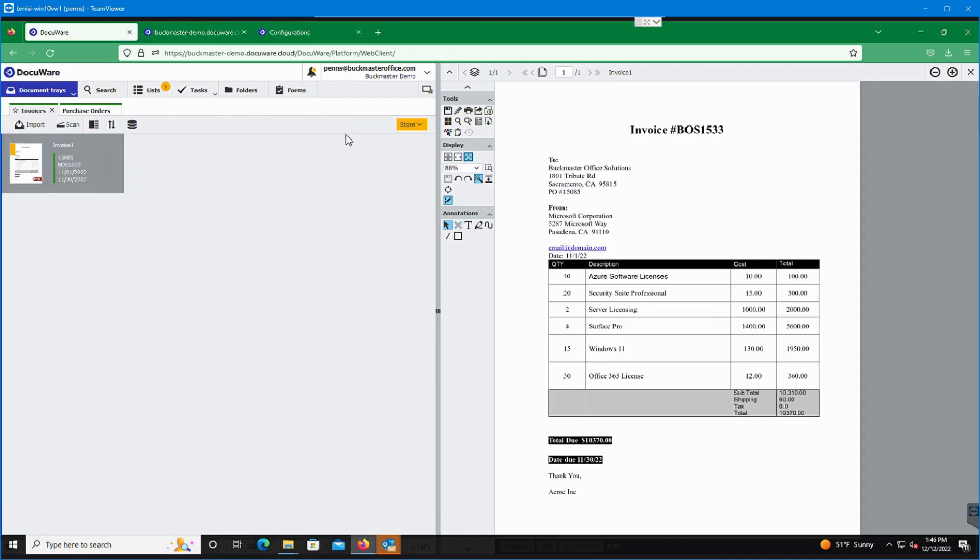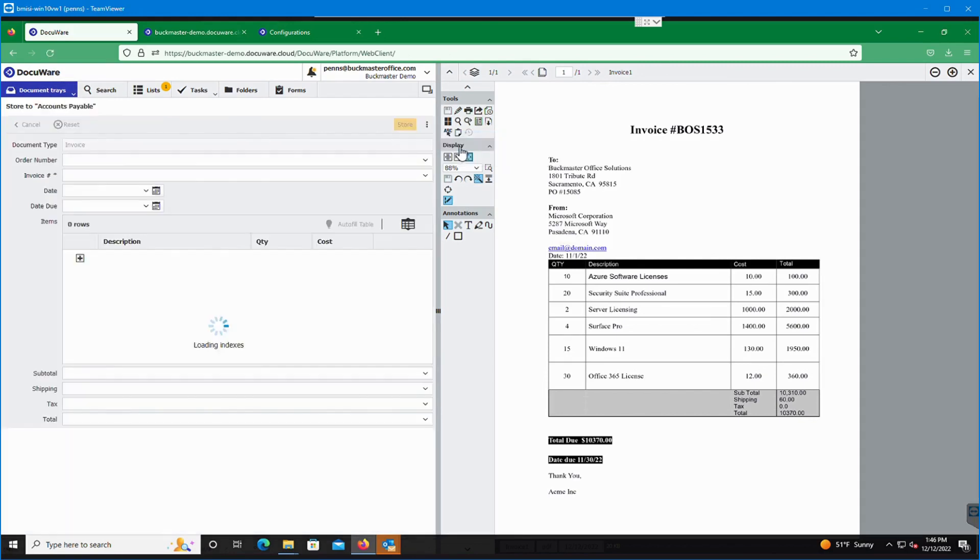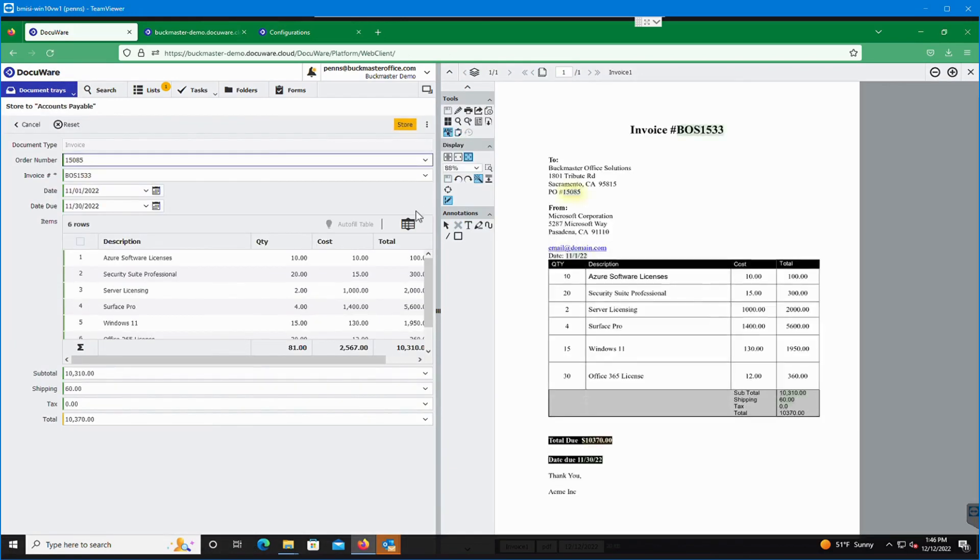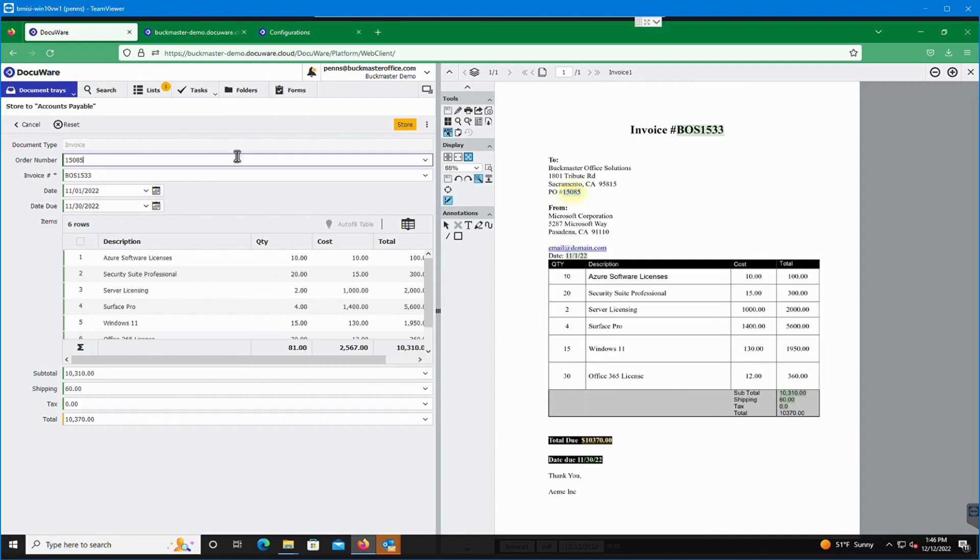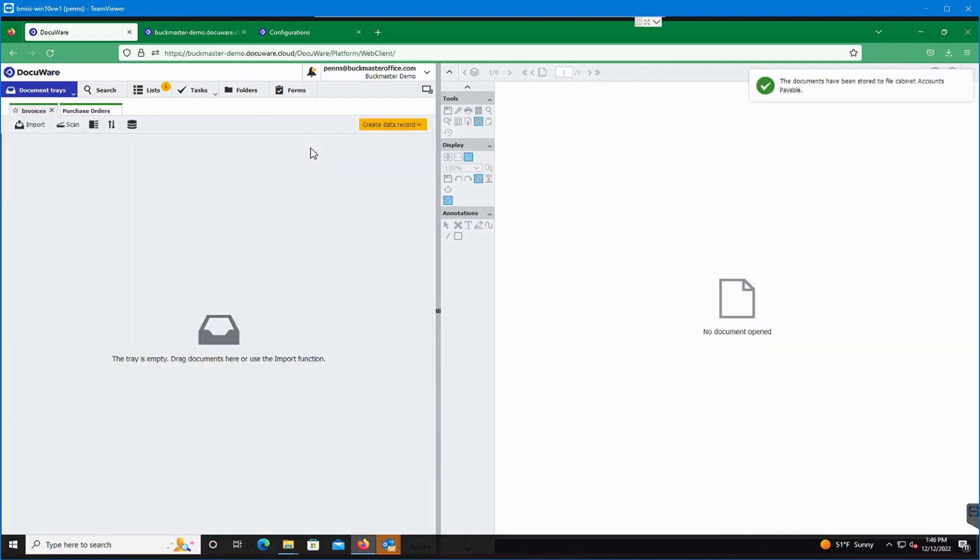So to store this invoice again, we just go to select the document on the left, hit store, invoice. Again, the intelligent indexing has already picked up all the data, so we don't need to do any entry. Just confirm that everything looks okay and hit store. Now we've got the purchase order and the invoice in the system.